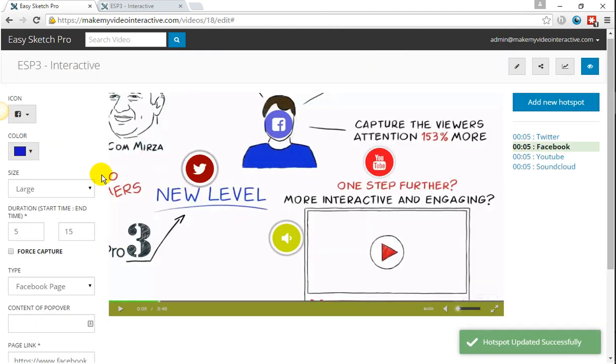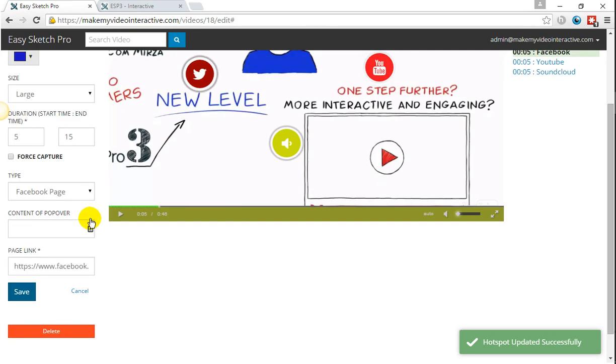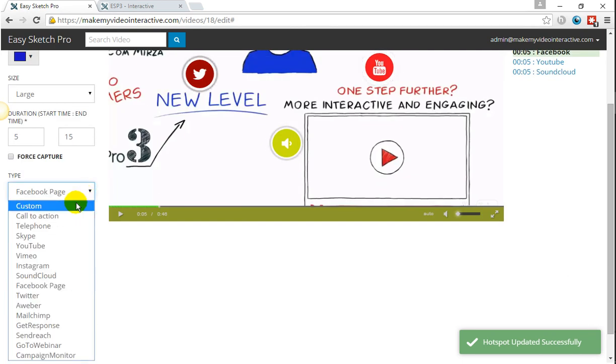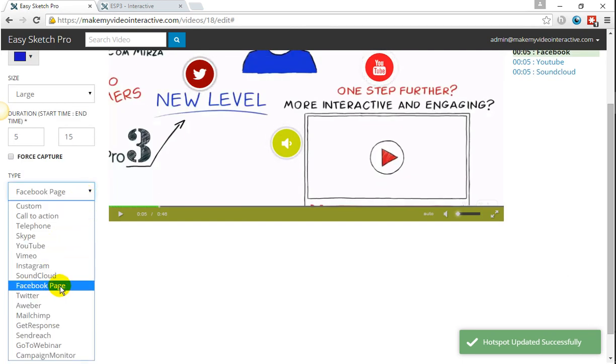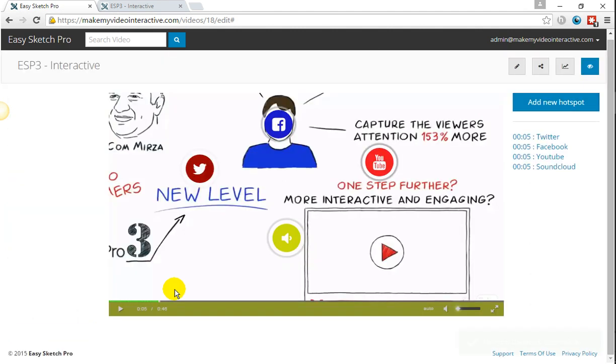Same with Facebook. Simply choose from the drop-down menu Facebook page, add my Facebook page link, save, and it is done.